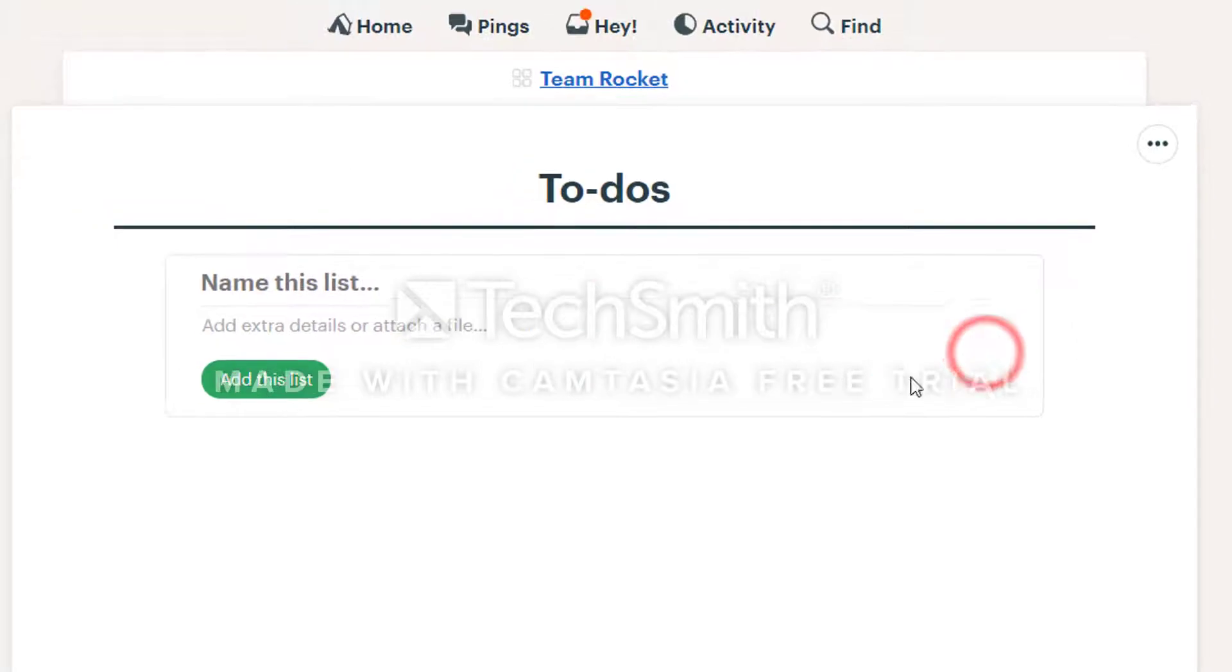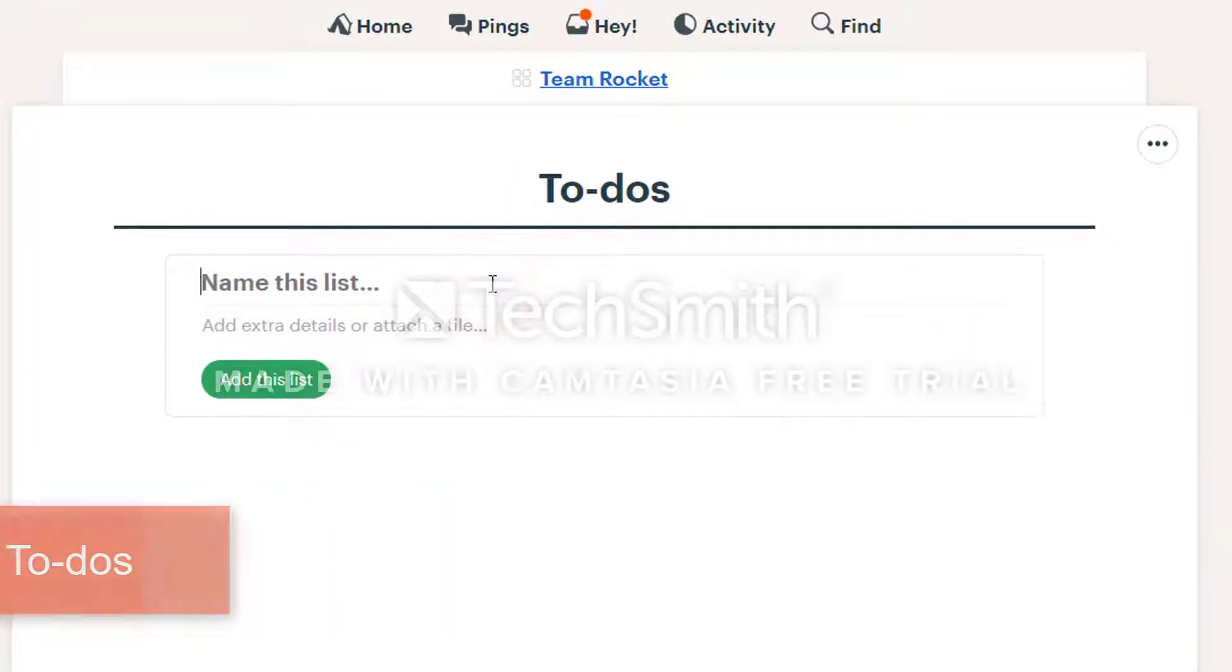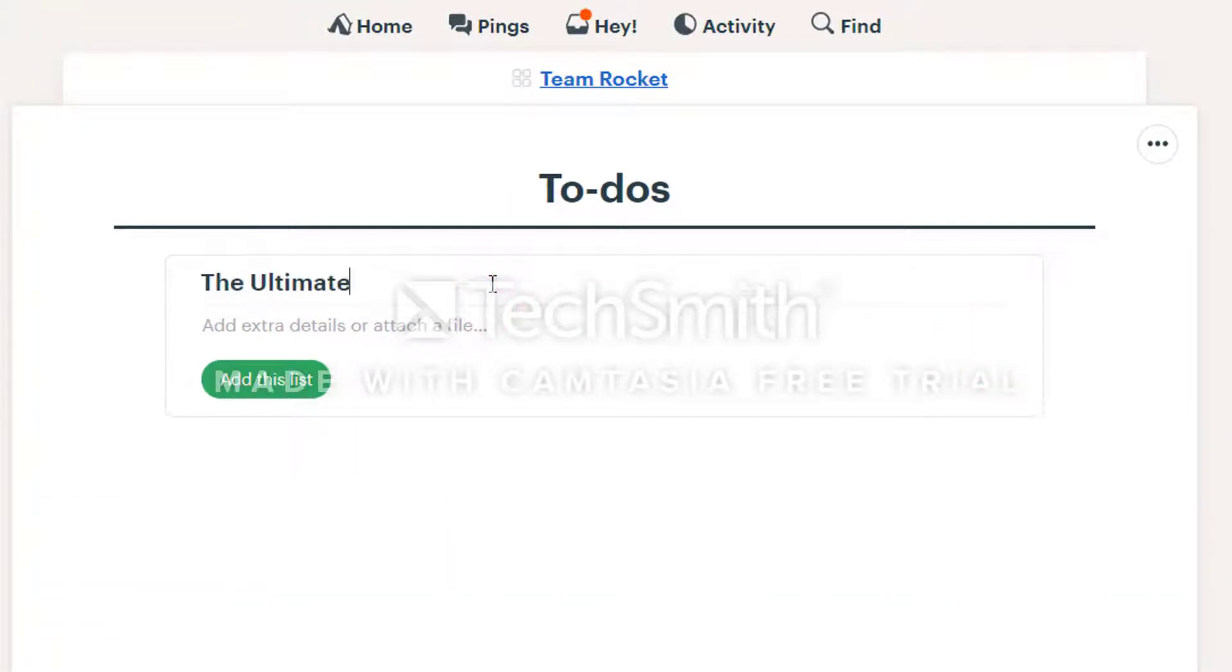Click to-dos. Enter a name for the list. The list has multiple to-dos in it.